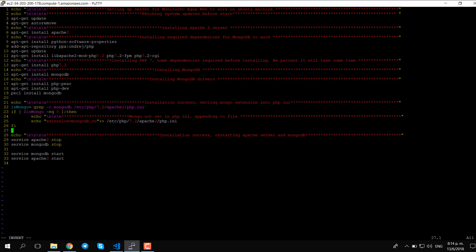Finally, when all the installation is done, we stop Apache 2 and MongoDB — since we're not sure if they were already started in previous steps — and then we start both of them.